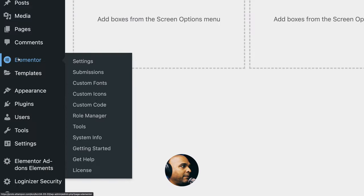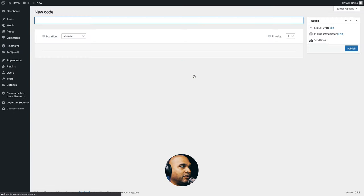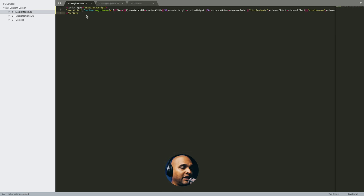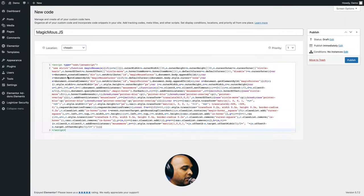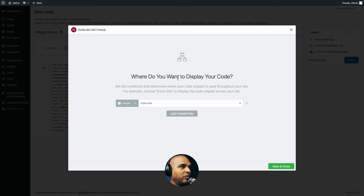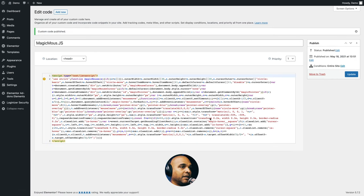Back in WordPress, go to Elementor and then to Custom Code, then click on Add New Custom Code. We're going to add magicmouse.js. You want to keep it located in the head. Then go and copy the code from the companion blog post, paste it in, and click on Publish. It's going to ask where you want to display your code — include it on the entire site, then click save. This is where all of the magic happens, but we need more.